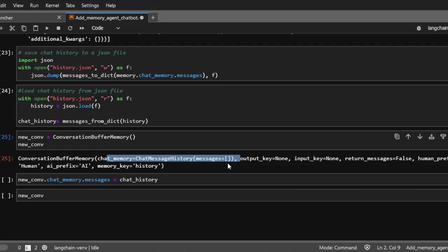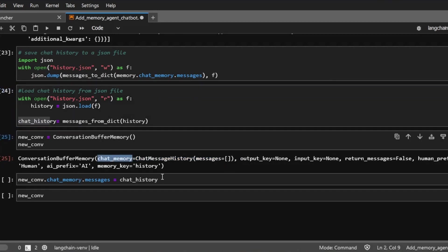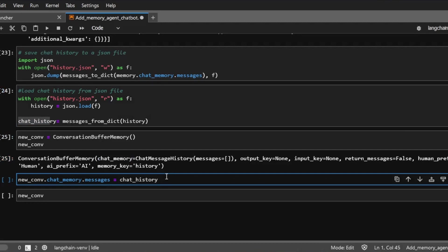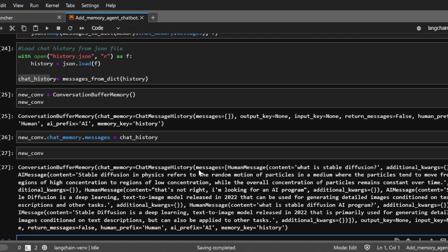Right now, this is an empty memory. And we can add this chat history to this chat memory attribute by just assigning it there. And now let's inspect this new conversation again. It should have memory from the file that we loaded from the disk.